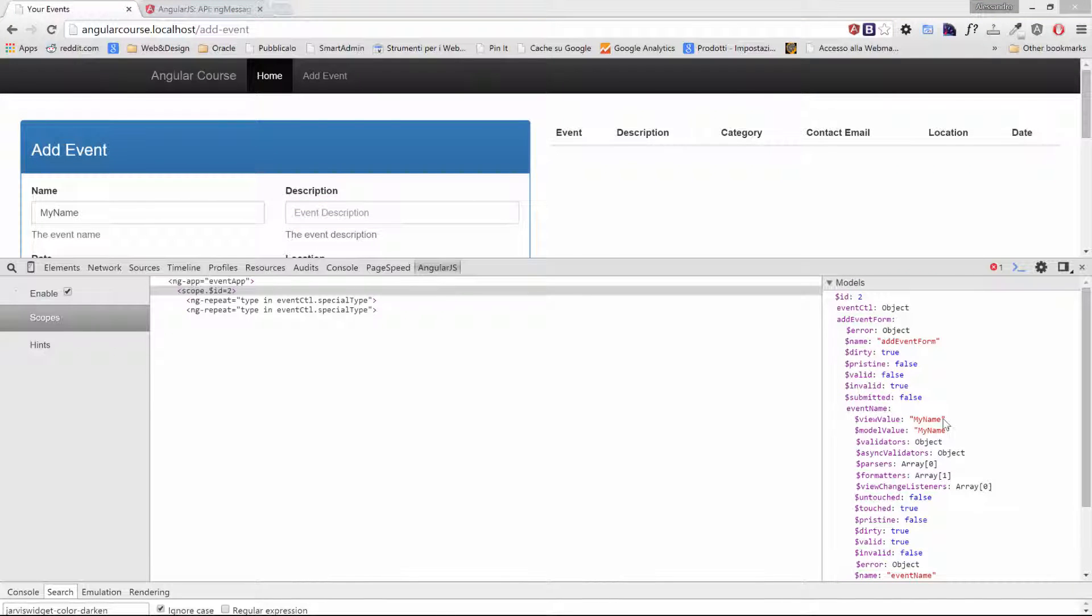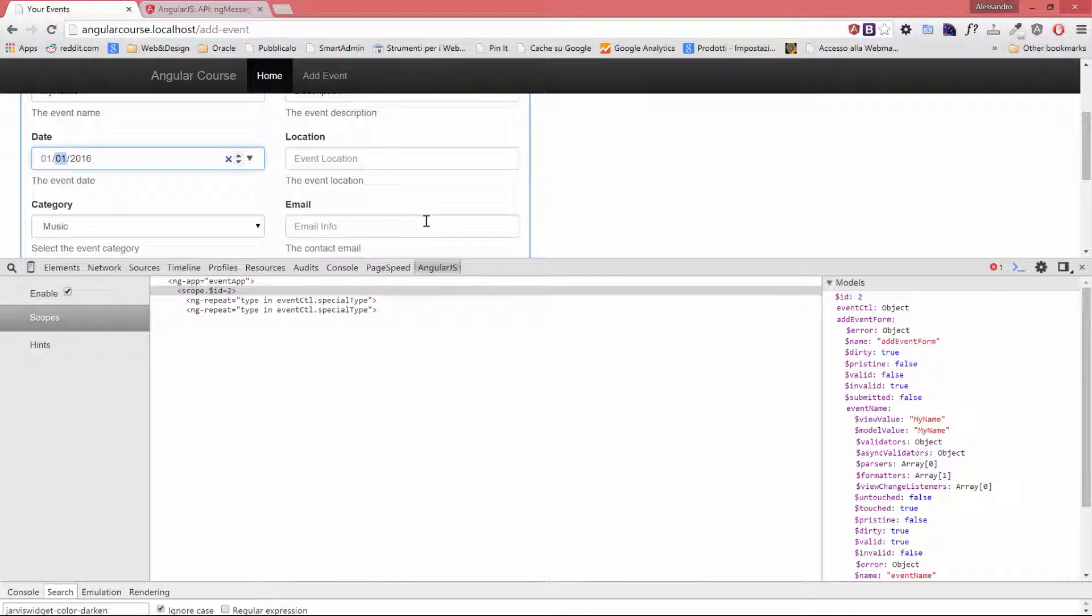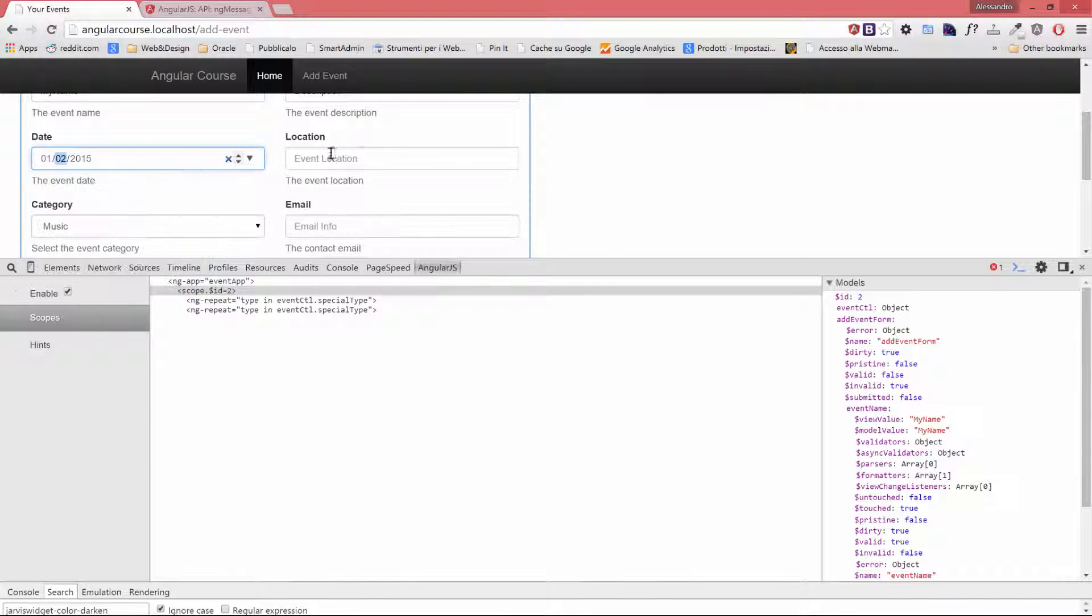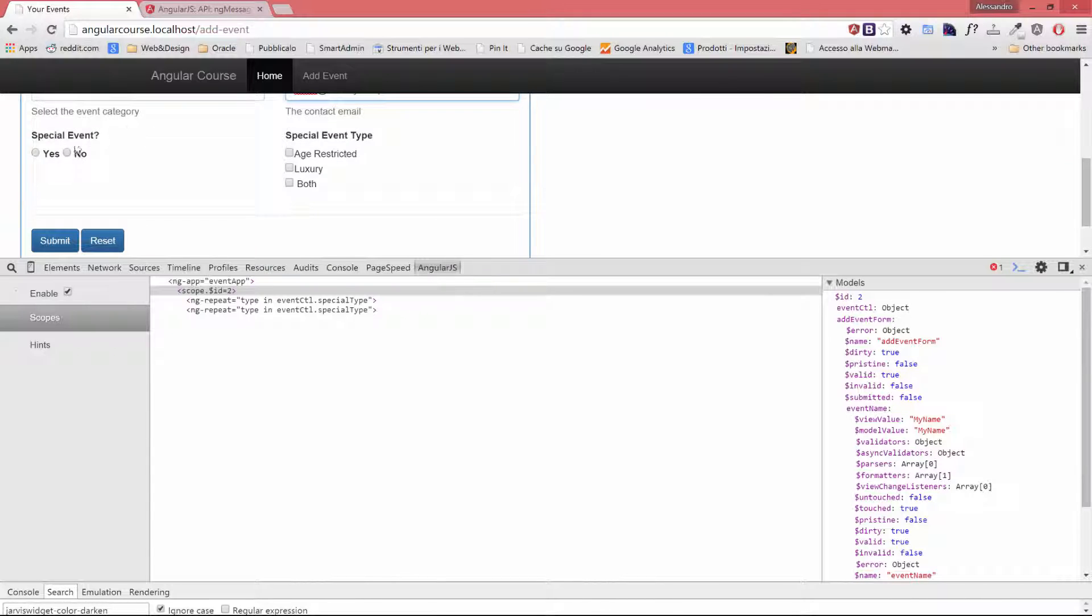Let's fill in the remaining list of fields so we'll be able to verify what's the status of our properties in the main form object. So I'll type the description, I'll select the date, my location, I'll click on a category and I'll type an email, alex@dummy.com. As we can see now, the valid property has been set to true, the invalid property is now false, and it means that all our validations have been applied.